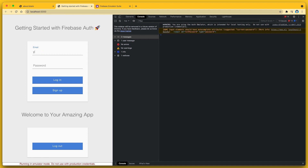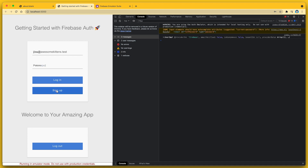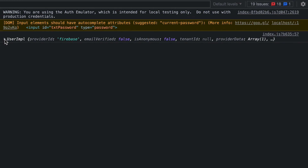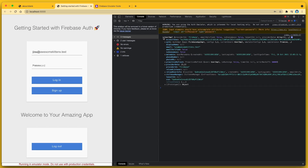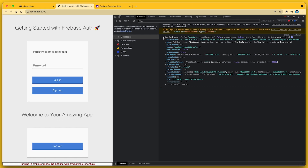This time I'll enter an email that is not yet in the system, you@awesomekittens.test, and a password. And when I tap the sign-up button, I can see that I'm now signed in as you@awesomekittens.test over here in the console. However, the UI doesn't reflect that I'm signed in, so the user doesn't get any feedback, which is a pretty terrible UX. So in the next step, I'll show you how to update the UI according to the authentication state.